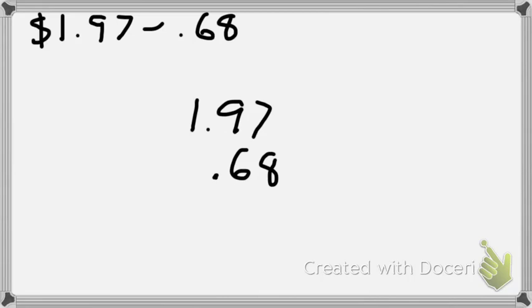Writing it vertically. There's something key that I did up here, and that is that I lined my decimal places up. You can see that this decimal place is above this one. So anytime you are subtracting money...